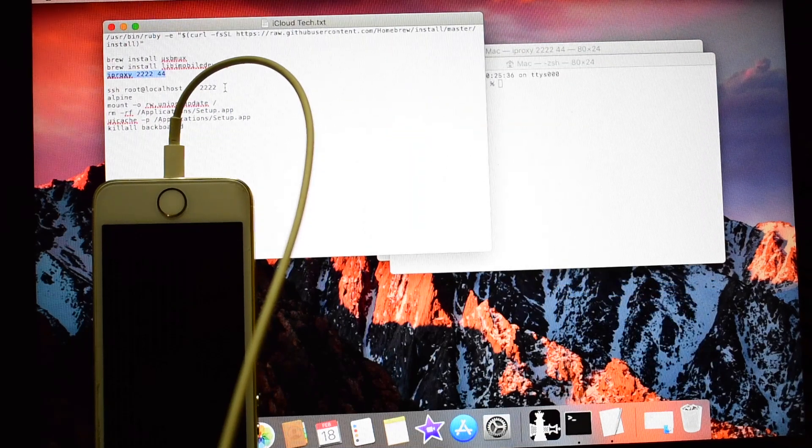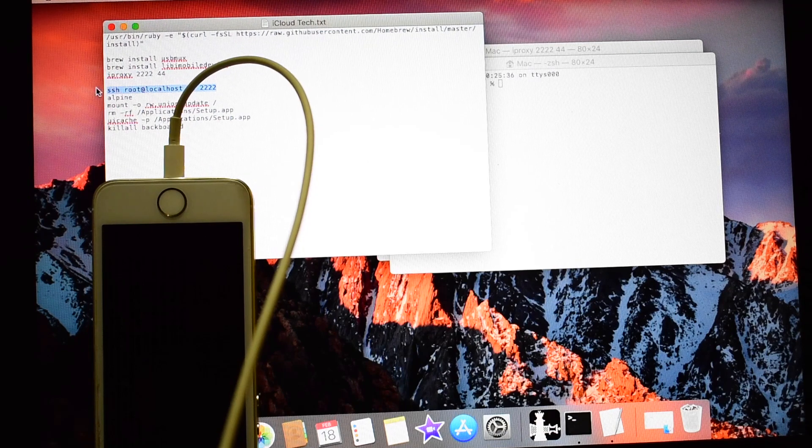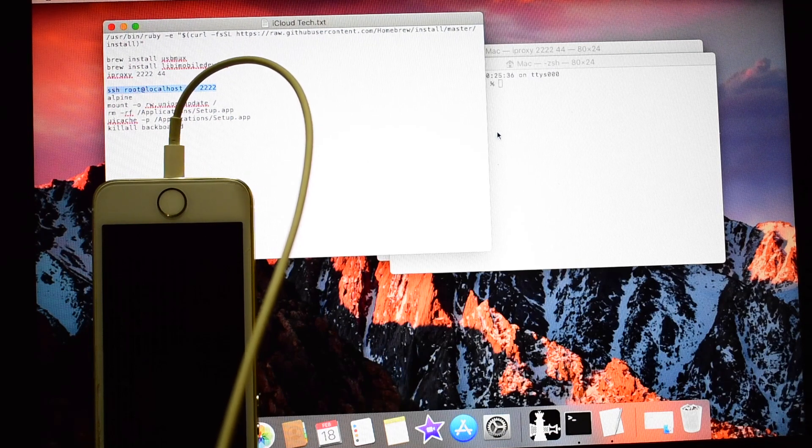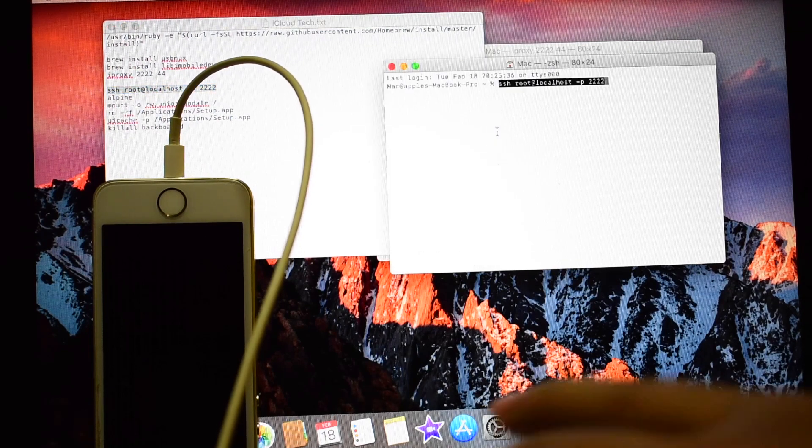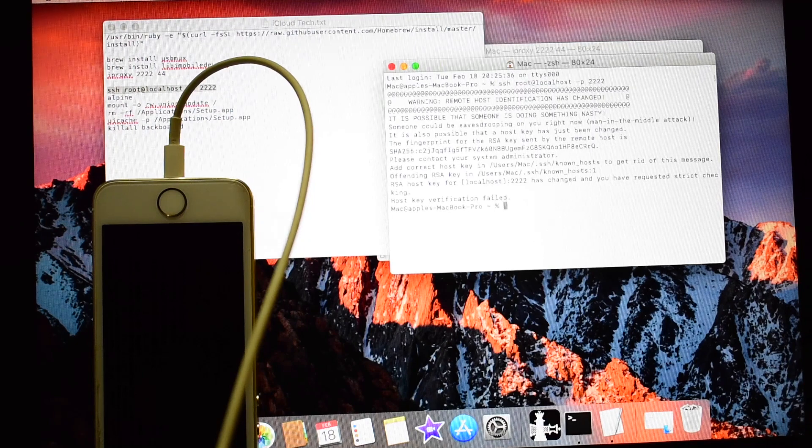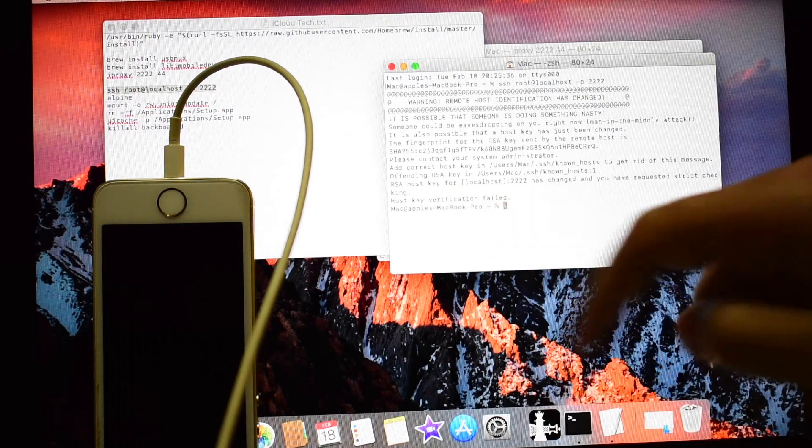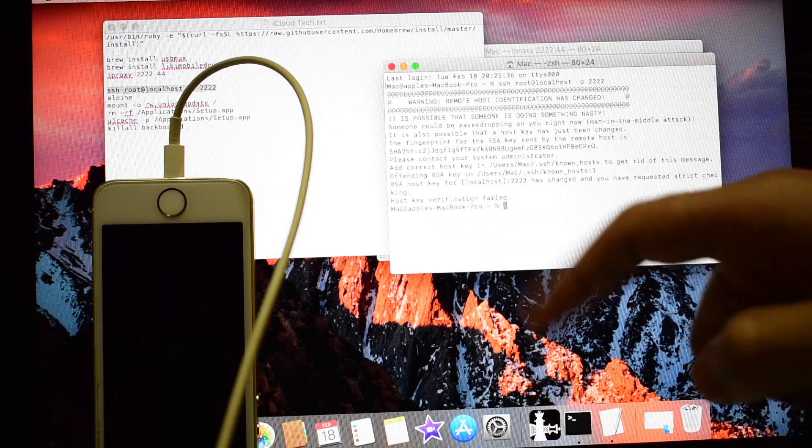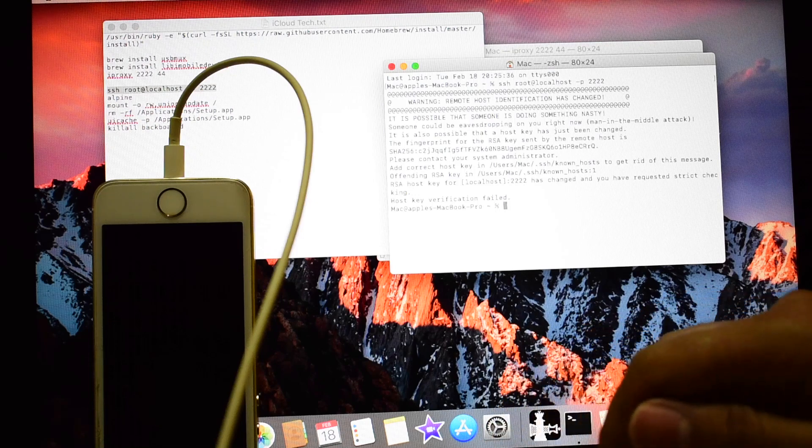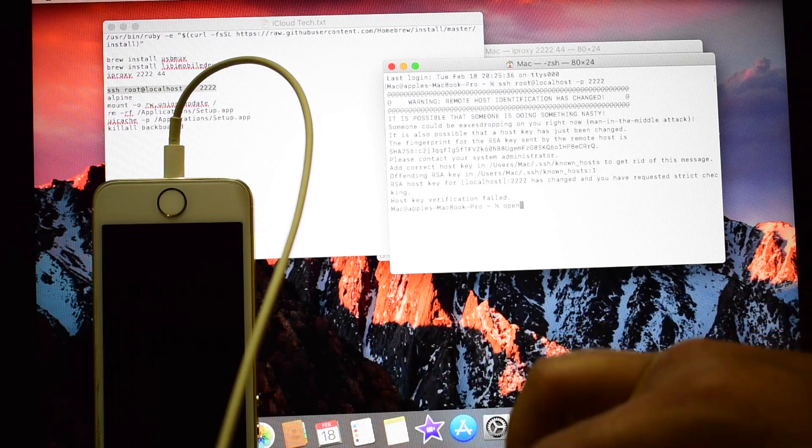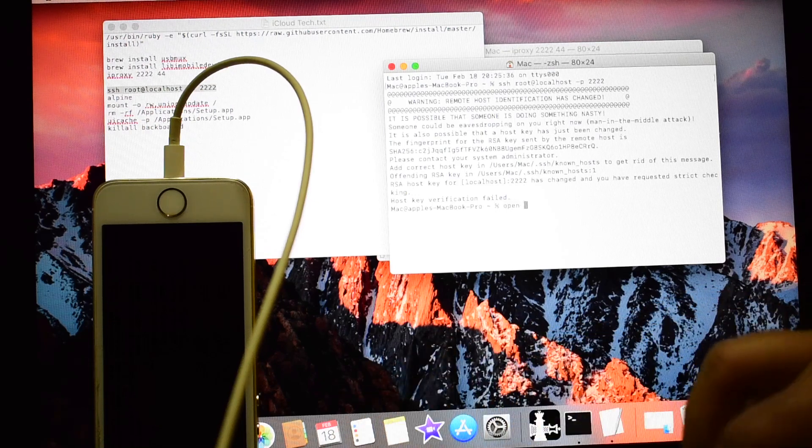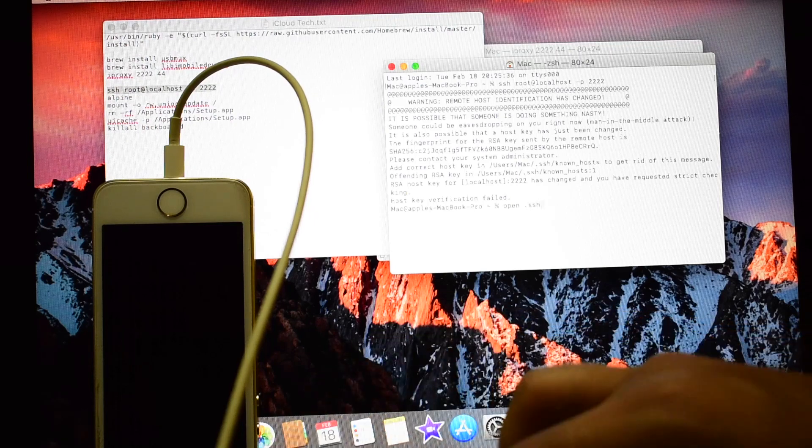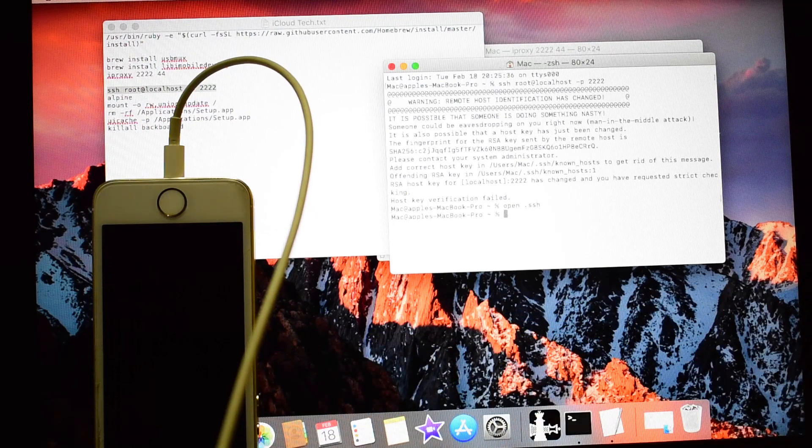And copy the next line of command there and paste it. It says host key verification failed. Many of you will be getting this error. If you get this error, type open space dot ssh and click on enter.